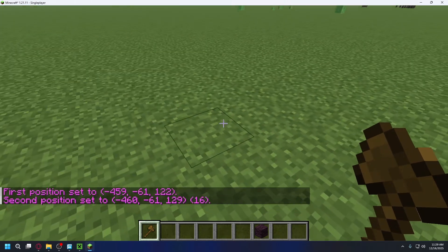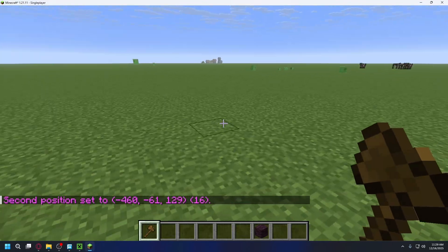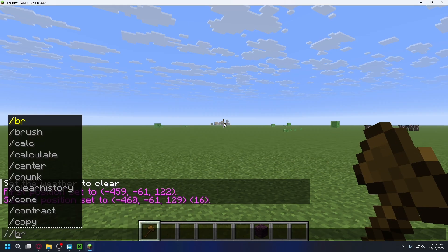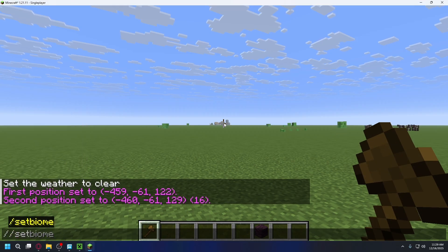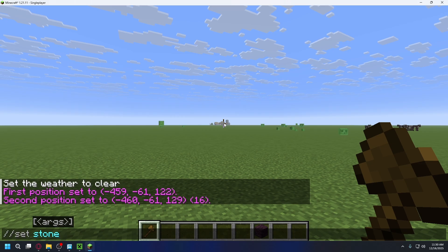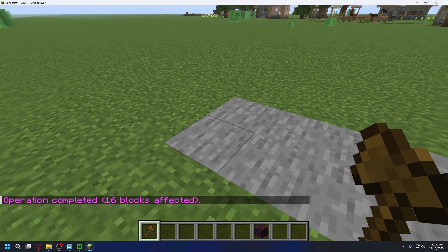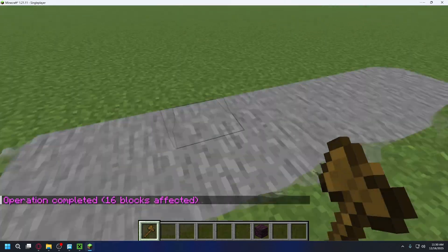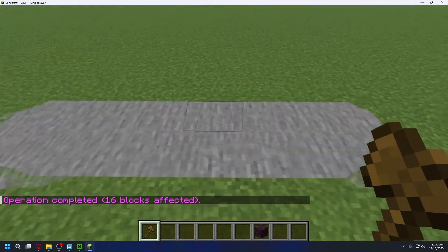For example, you can type in set stone like that and press enter. As you can see, it replaces all the dirt with stone. And that's it, you've successfully installed World Edit.